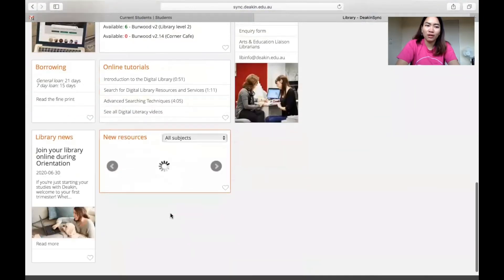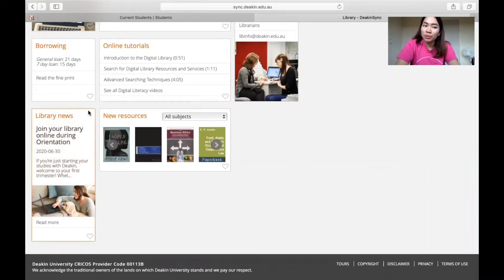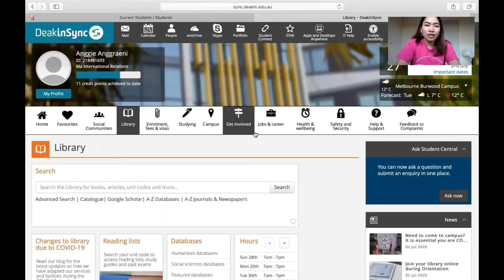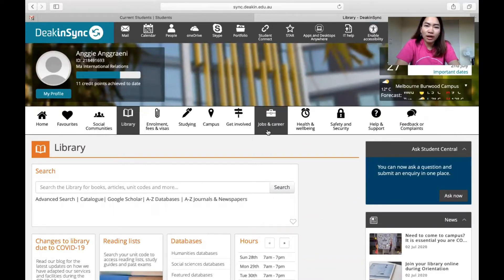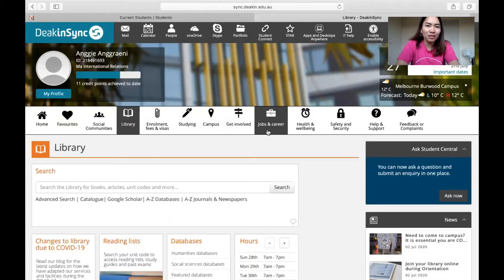You will need to check all the library sites in DeakinSync — how to borrow books and how to join the library online orientation. In other features, you can also learn about finding jobs or careers. If you are an international student like me, you are allowed 40 hours per fortnight, which is two weeks, so you cannot break those rules. Especially for your student visa, you need to be careful.